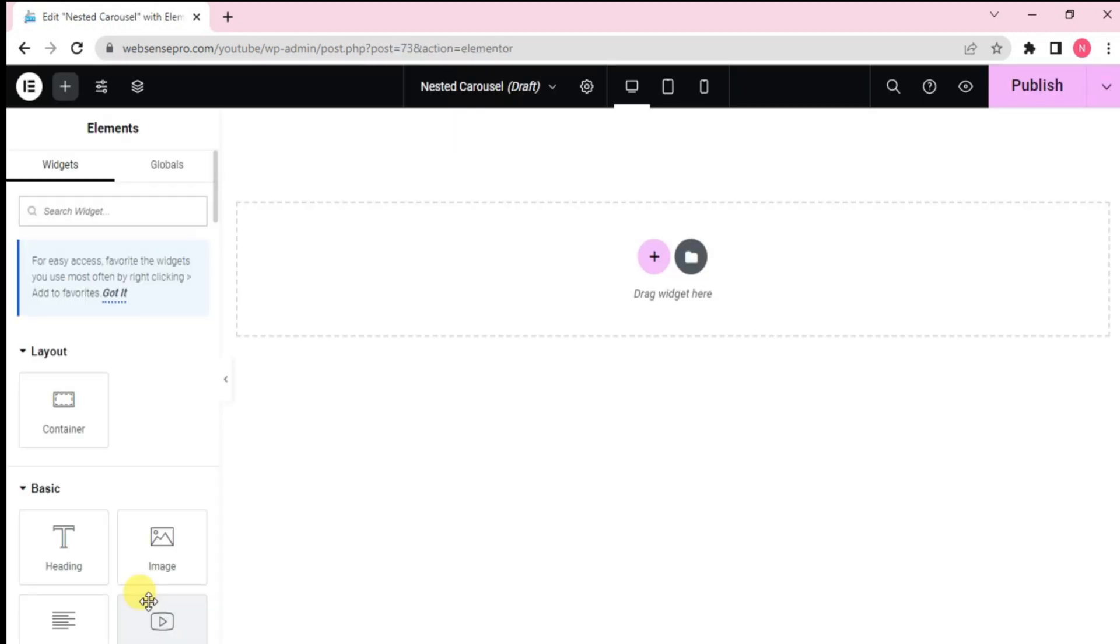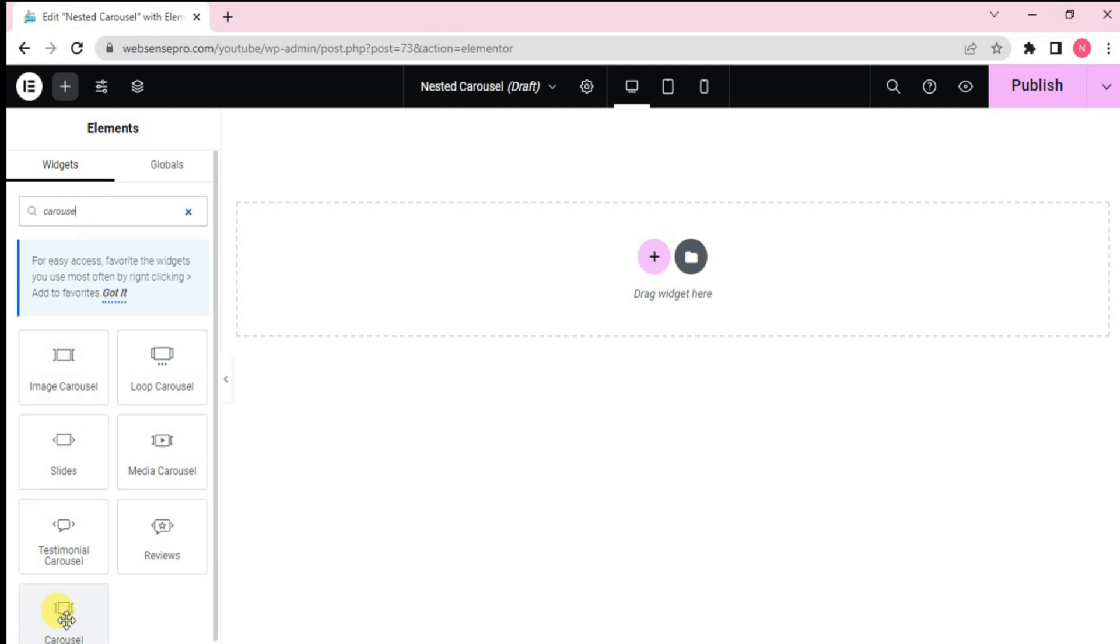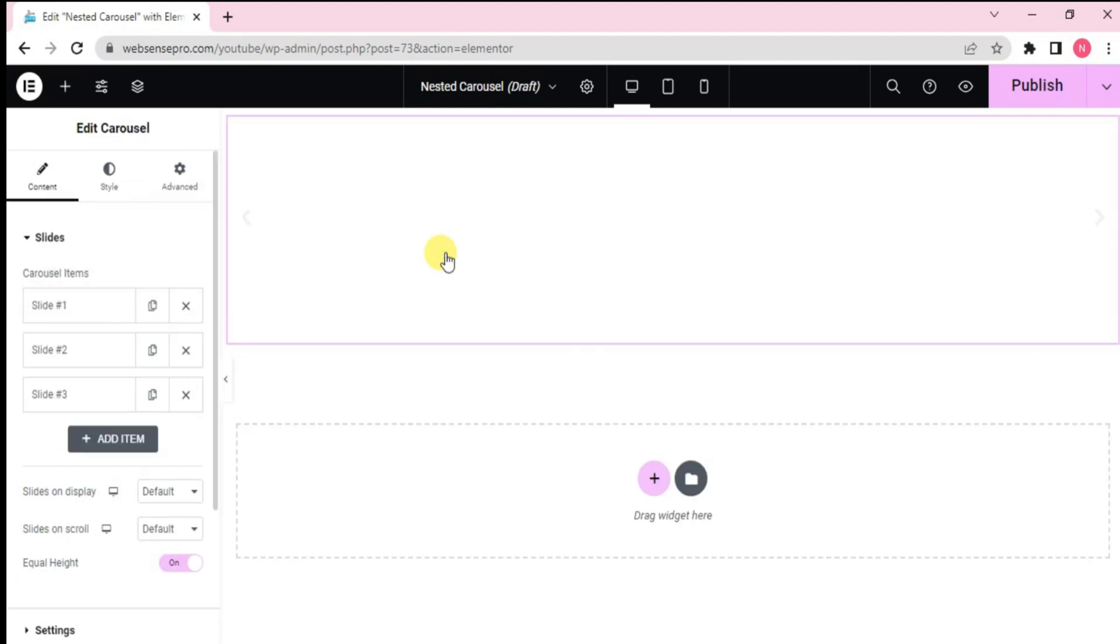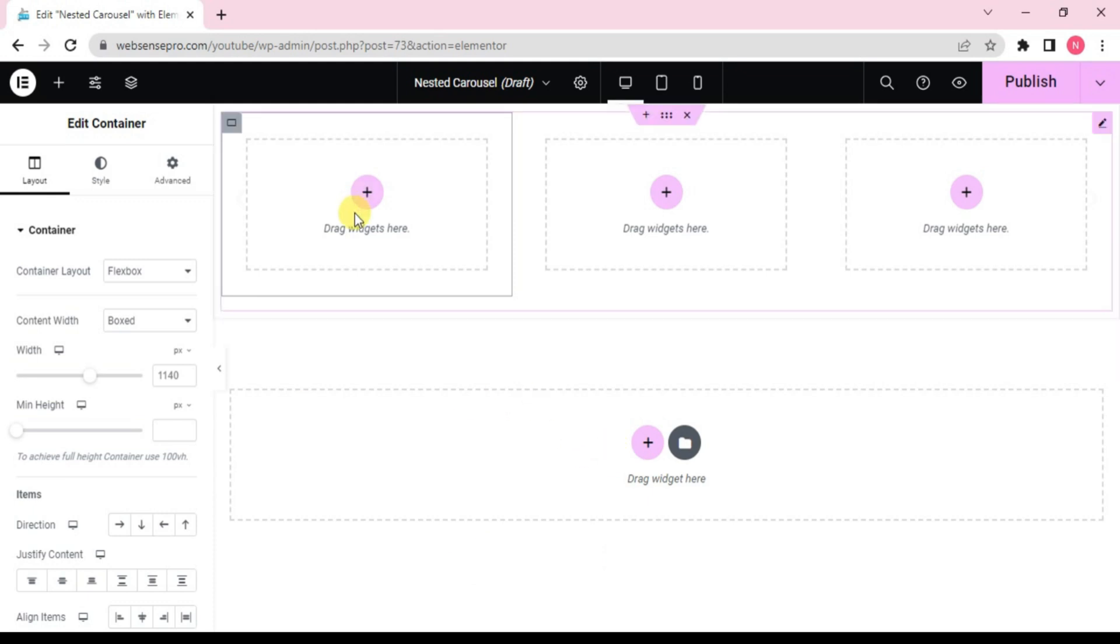Okay guys, so this is the screen where I'll be working on. What we need to search for the nested carousel is just carousel. Okay, so the nested carousel is in the name of carousel only. We need to drag it. As you guys can see, it appears in the form of slides. So from here, you can add as many slides you want or you can delete it. Nested carousel is we are not restricted to the same design or layout in each container. I'll show you how.